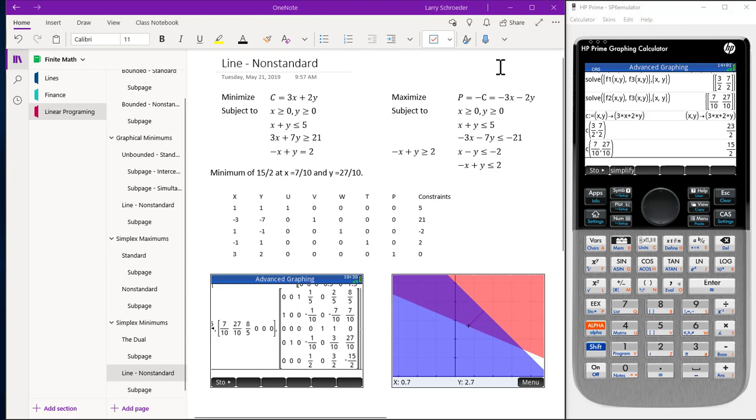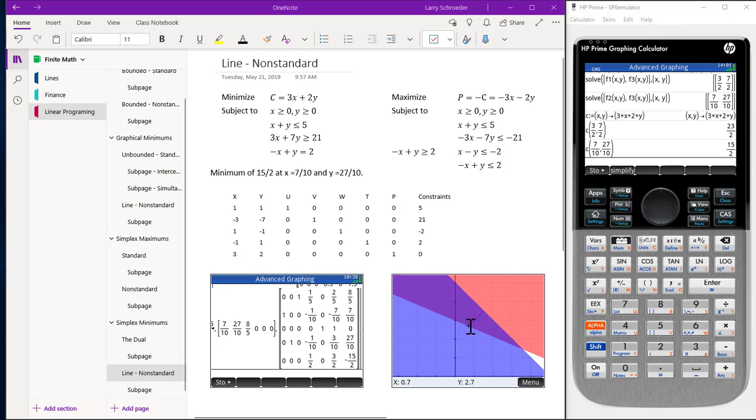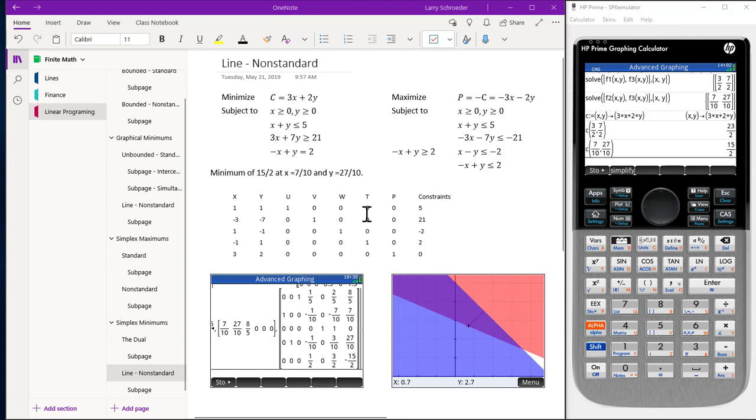We then add slack variables to our maximum problem and end up with these constraints here. The solution to this problem by the graphical methods turns out to be the end points of these straight lines. The minimum turns out to be the lower end point. We use the simplex reduce to come up with the solution once we switch the matrix over to a feasible solution. Let's switch over to the sub page.